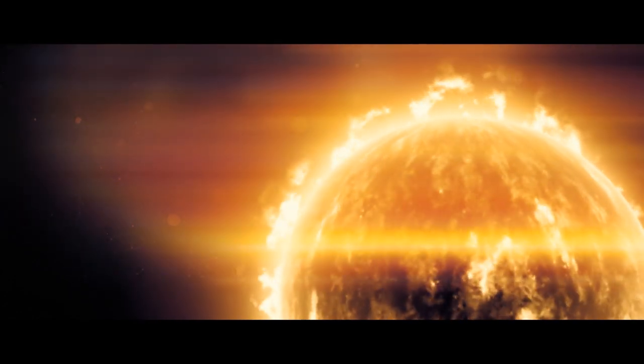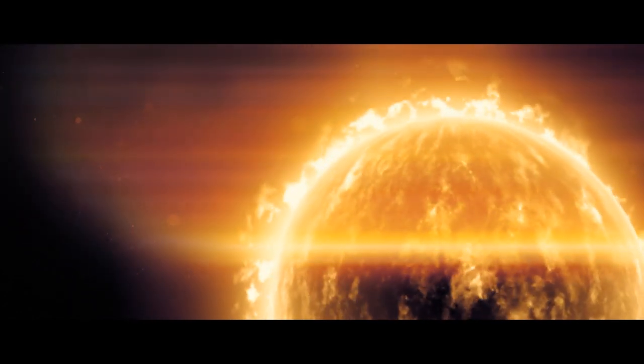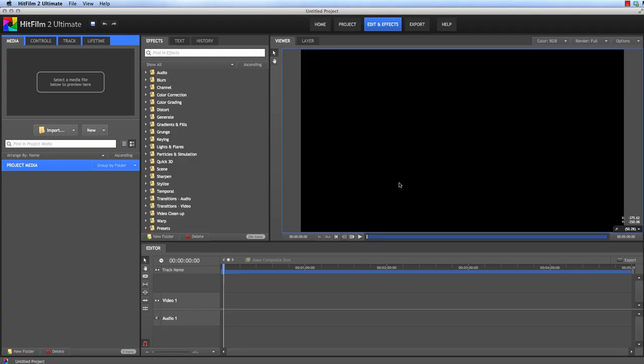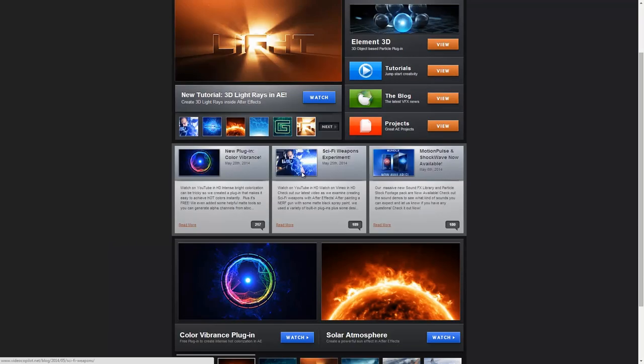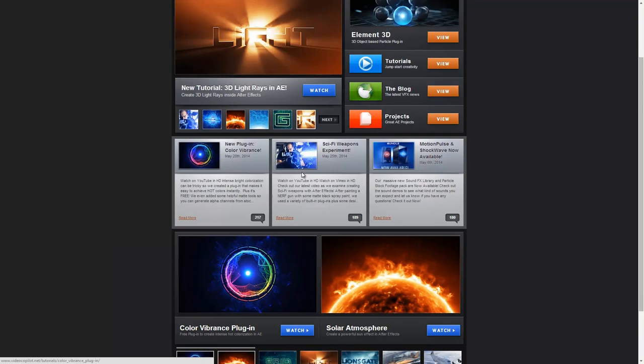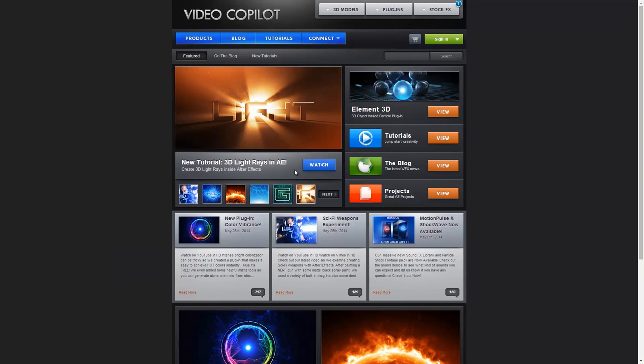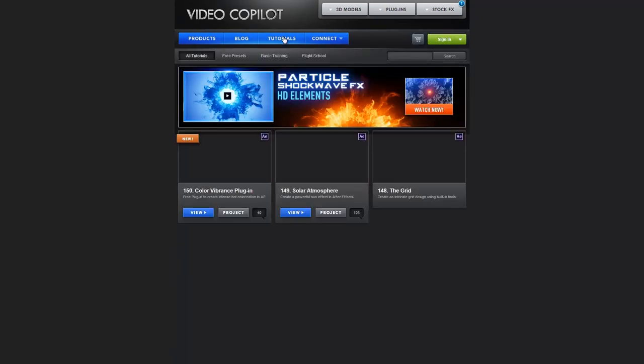Hey, what's up? Axel Wilkinson here for HitFilm.com, and welcome back to another very exciting tutorial. Recently, Andrew Kramer released a fantastic tutorial over on Video Copilot detailing how to create a cool solar atmosphere effect in After Effects.